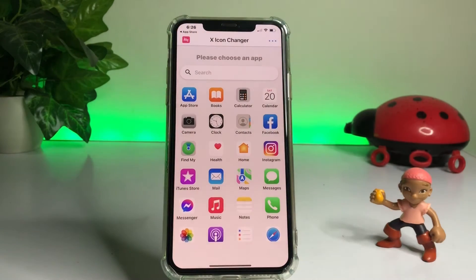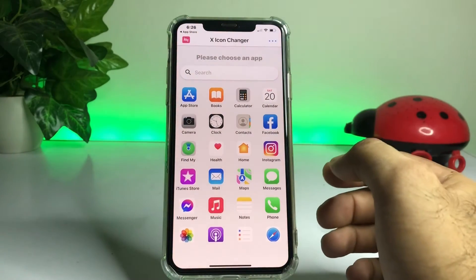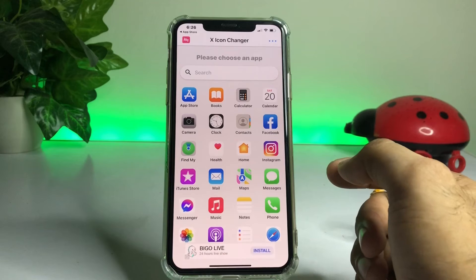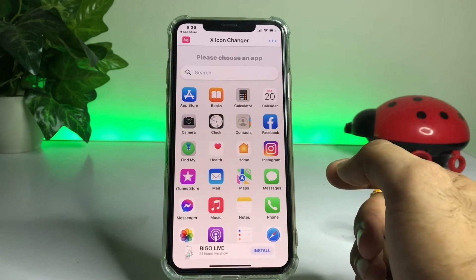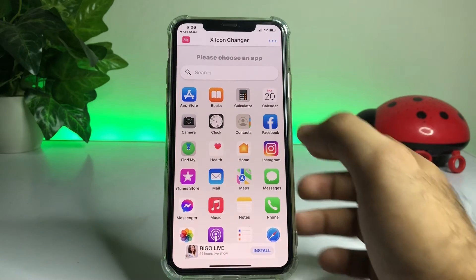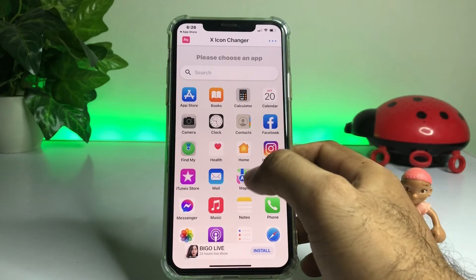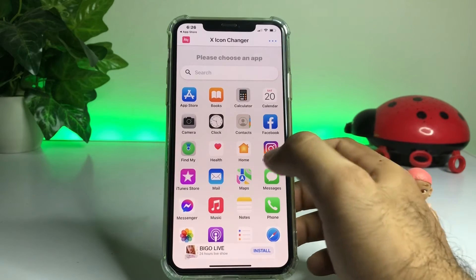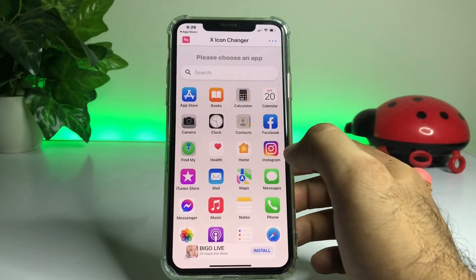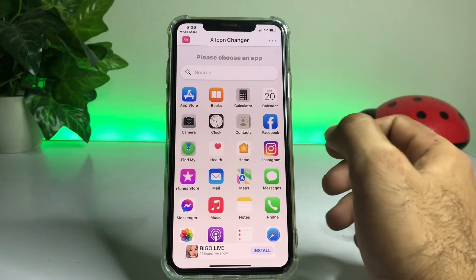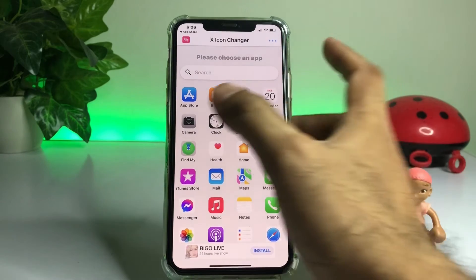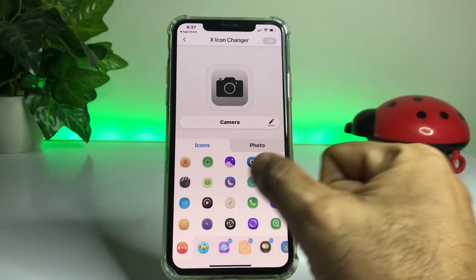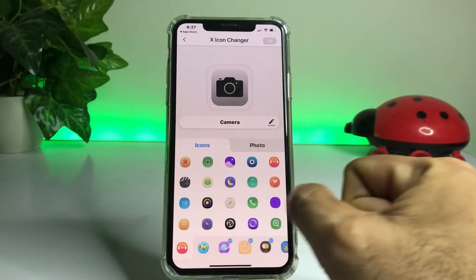After installing that, you'll see the in-app interface so you can select any app that you want to change the app icon for. Right now suppose I am selecting the Camera app, and you can see on screen there are many icons showing.